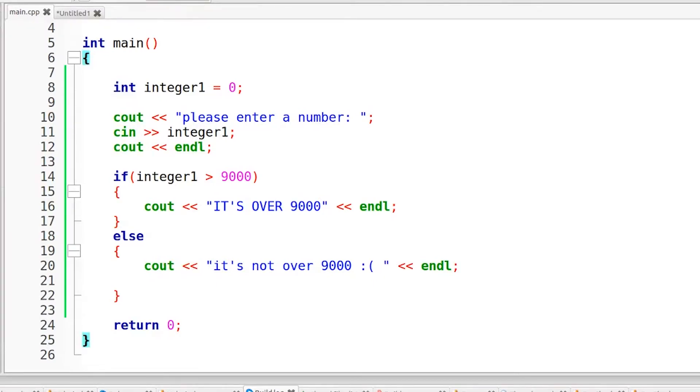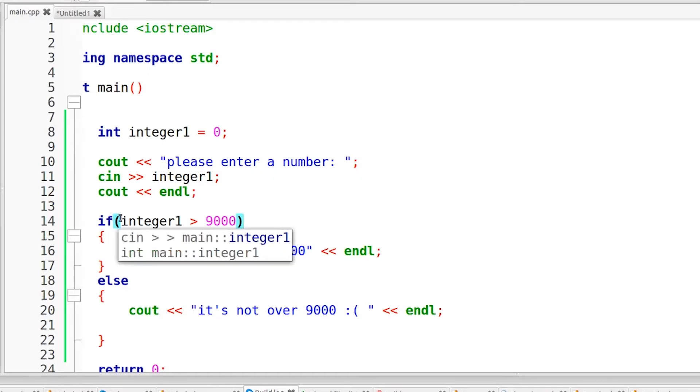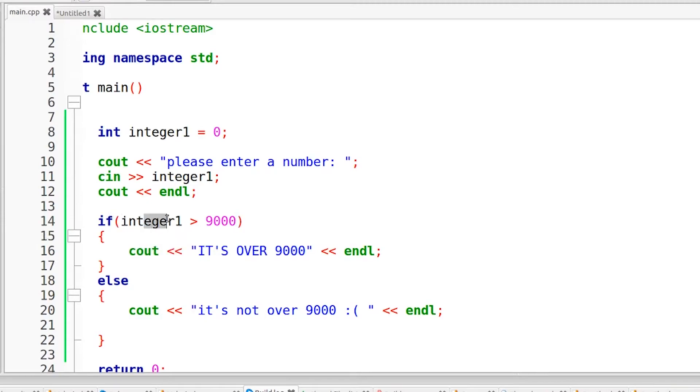Before I end this video, there are a few more things that I'd like to touch on. The first of those being the fact that you are not just limited to integers in your conditional statement. You could use pretty much any data type that you desire: float, double, character, string, etc. I just used an integer here to make things easy.